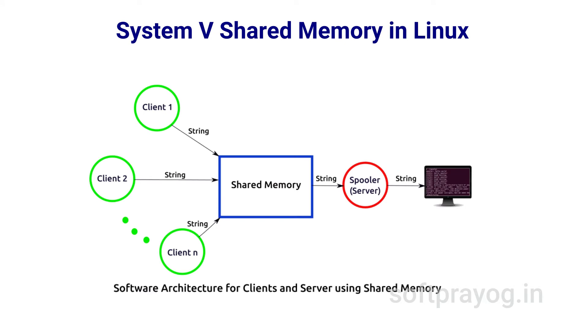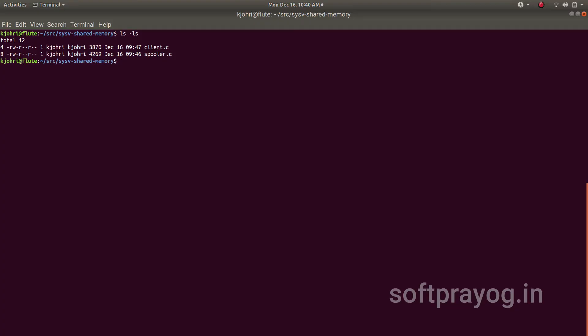As an example, we will look at a client-server system using System V Shared Memory for inter-process communication. Clients generate diagnostic messages which need to be printed on the terminal. But if clients write directly on the terminal, the output of one client would get intermingled with the output from others. So there is a shared memory with buffers. Instead of writing on the terminal, clients acquire a buffer in the shared memory and write the output on it. Then there is a spooler server which prints output from each buffer, and the output comes on the terminal in chronological order. So let's look at the client and server code for this example.